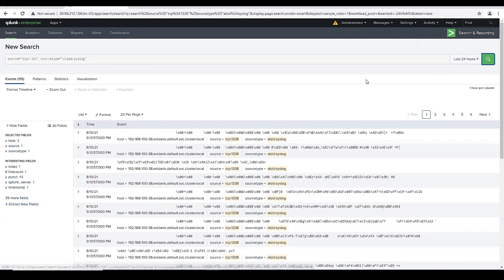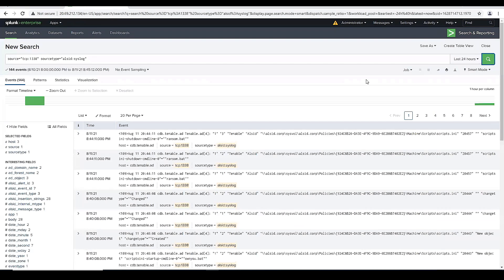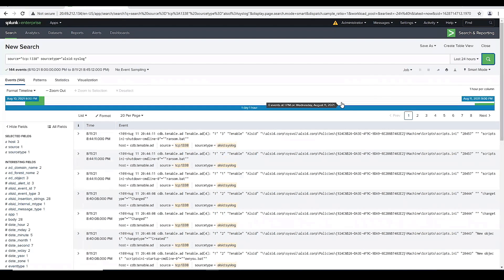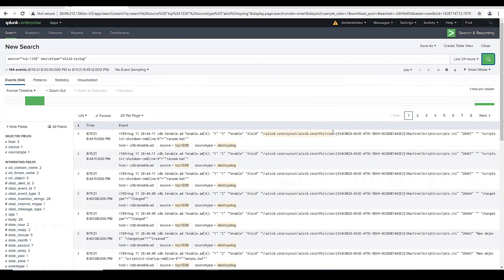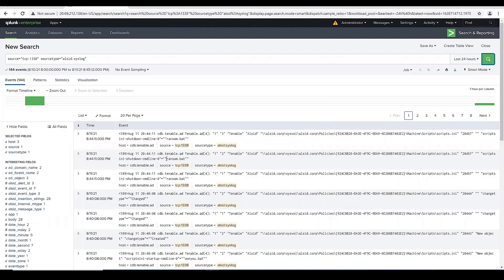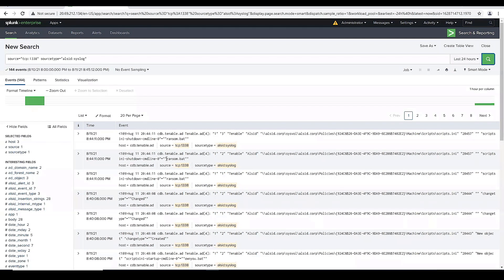So we're going to do a refresh. And then you can see here, we actually sent in that change. That's coming from the Tenable for AD platform. And again, it's picking up ransom.bat, that change to our group policy.